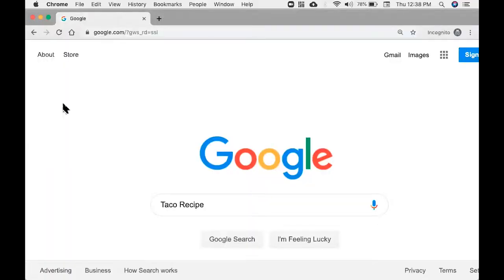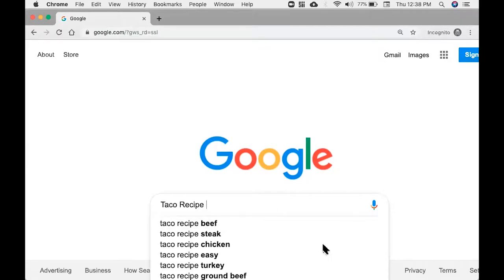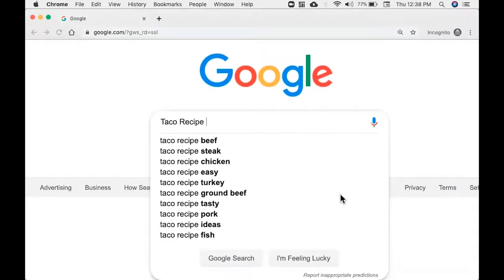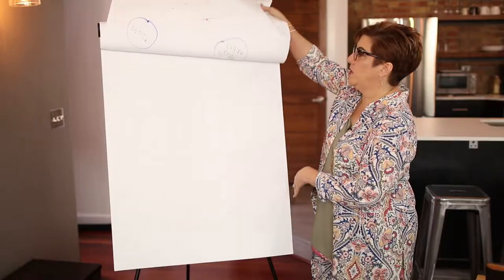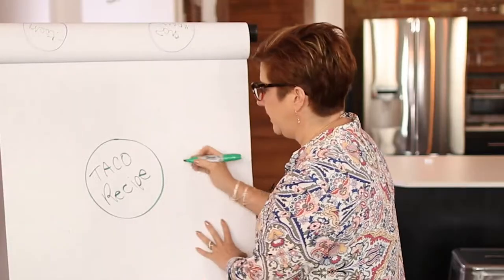I'm going to sit down in Google and I'm ready to write my taco recipe. I want to check in with who cares, what and how do they care. So I'm going to come in here and type in taco recipe. And as I type, you'll see these recommendations. We see taco recipe beef, steak, chicken, easy turkey, ground beef, tasty pork, ideas, and fish. Those are good guesses, but if I'm going to do it right, I'm not going to guess.